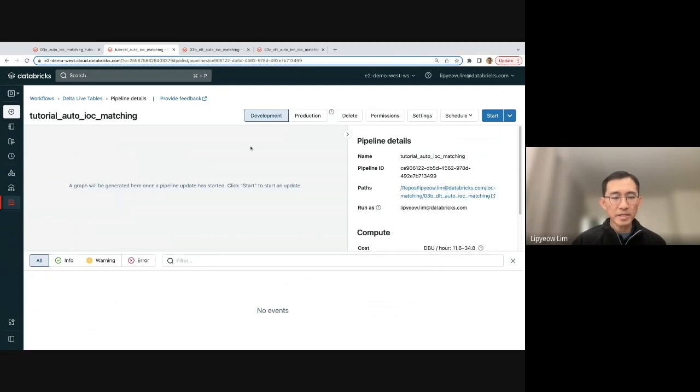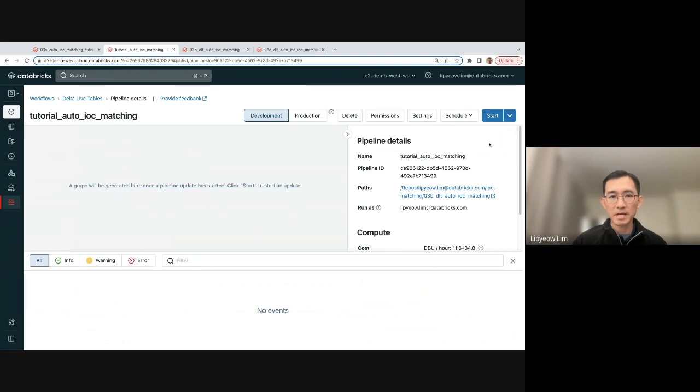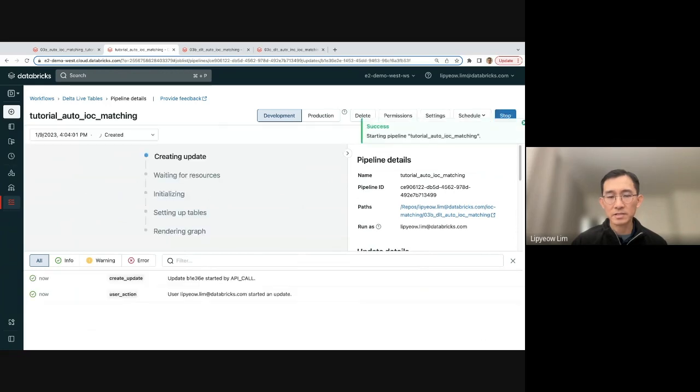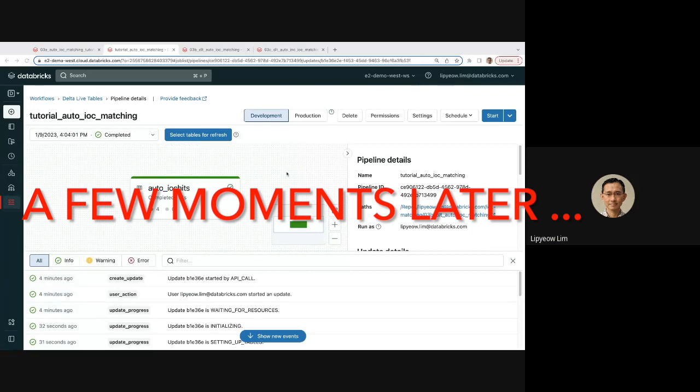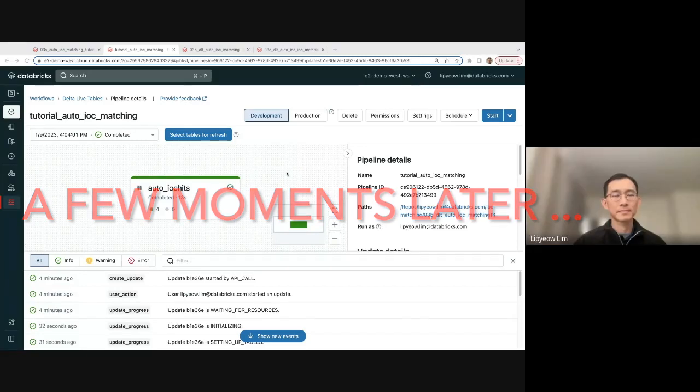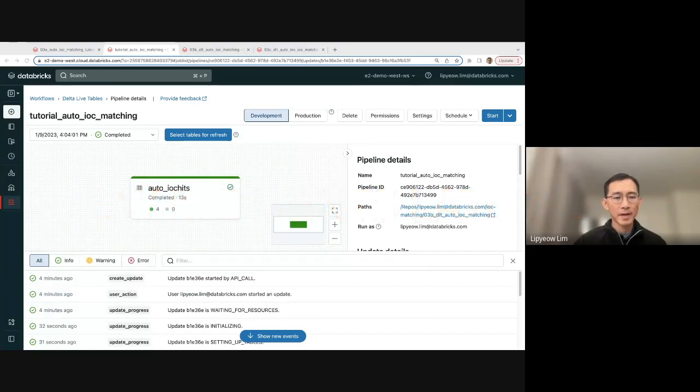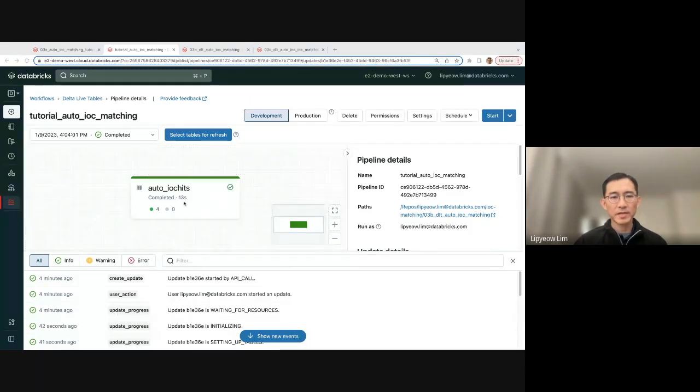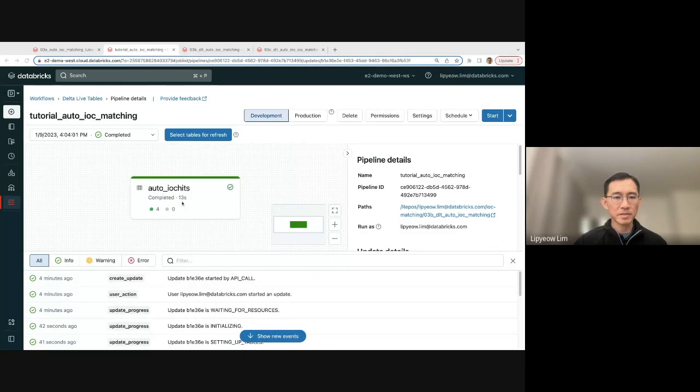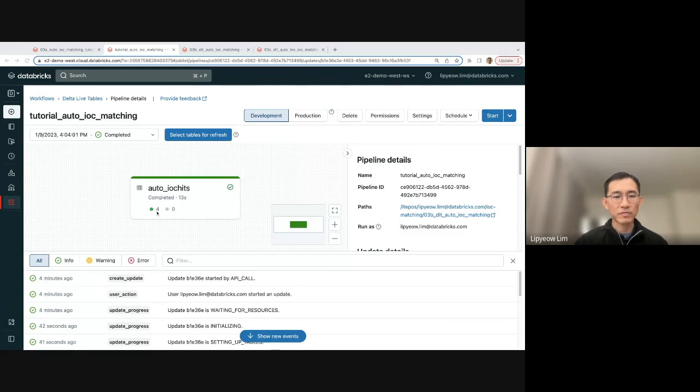Great. Create doesn't do much yet. You need to start the job, start the DLT job before you actually do anything. So I'm actually going to start it. Okay. The job has finished executing. It waited for four minutes in order to get resources, and then finally took about 13 seconds to process through the entire table. And it ended up with four hits.